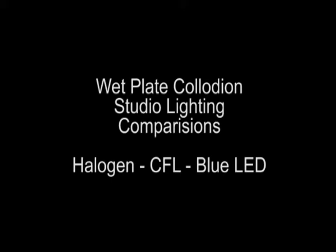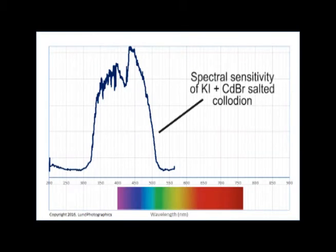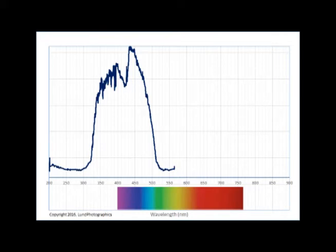The first thing we'll need to understand is how salted collodion behaves with broad-spectrum illumination. The first chart, we'll call it a spectral response curve, shows exactly what wavelengths affect collodion film and which wavelengths do not.